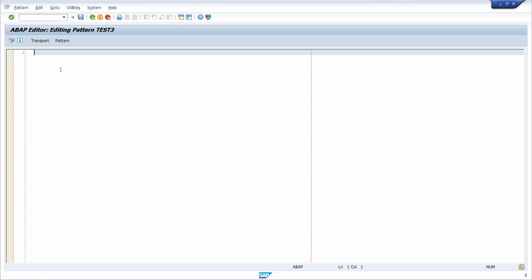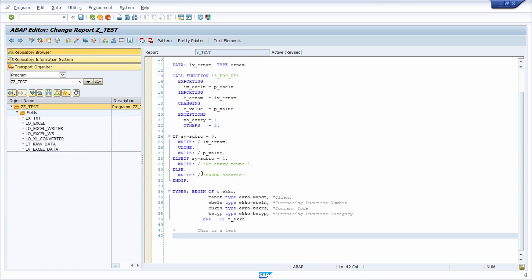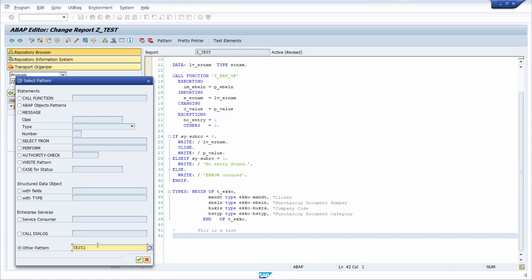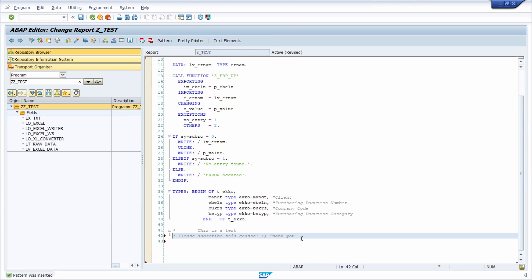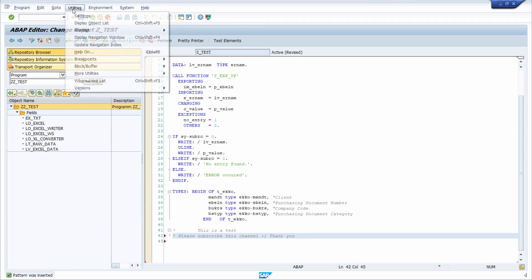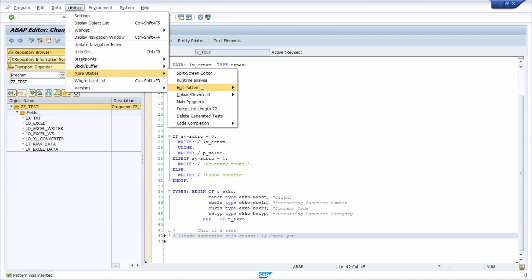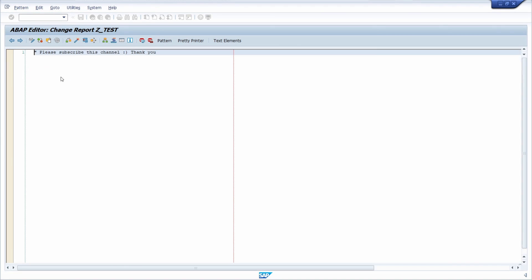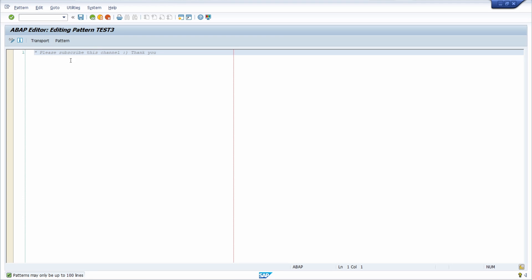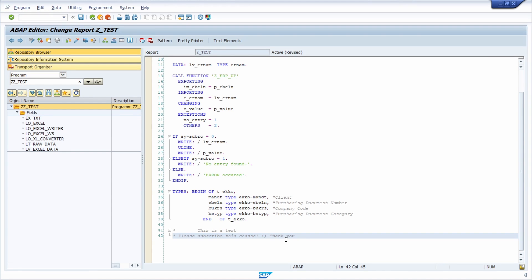Instead of copying and pasting or typing manually, you save the pattern and insert it whenever needed. You can also change existing patterns via Utilities > More Utilities > Change Pattern. This can be useful for various purposes. Thank you so much for watching and for your amazing support — see you in the next video.